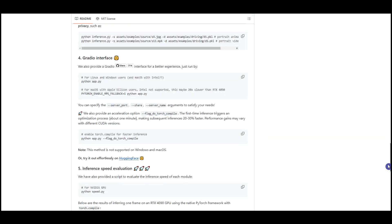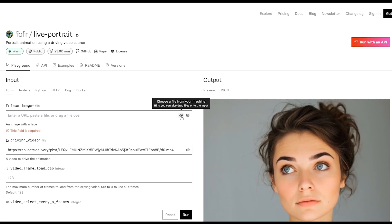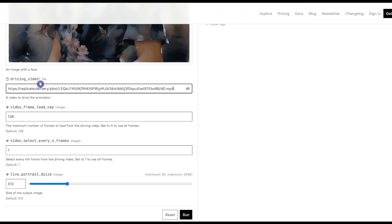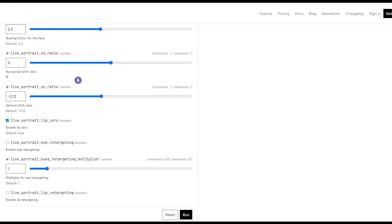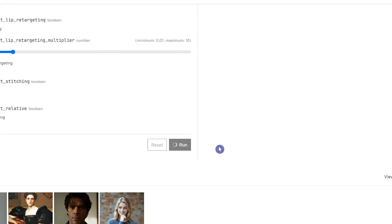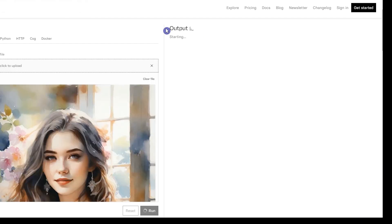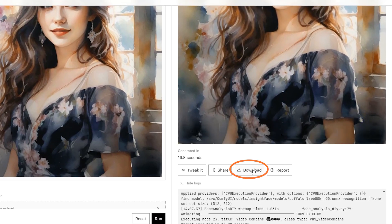Another option to use Live Portrait is to use it on Replicate. First, upload an image from your computer or use your webcam. Next, add your source video. You will see some settings at the bottom. You can use the default settings or change them if needed. Just like on Hugging Face, here you can enable retargeting for lips and eyes. If you need this feature, enable it and adjust it using the slider. Press the Run button. Here is the final result, and you can download it from here.